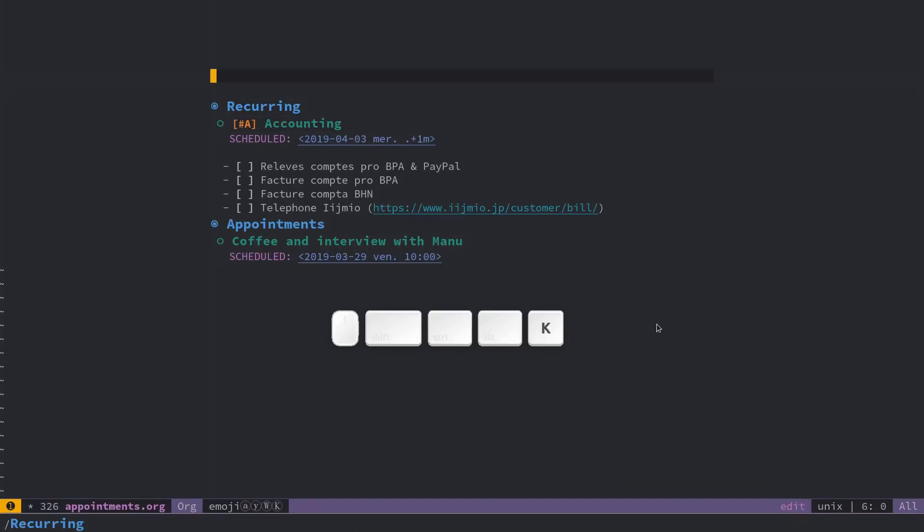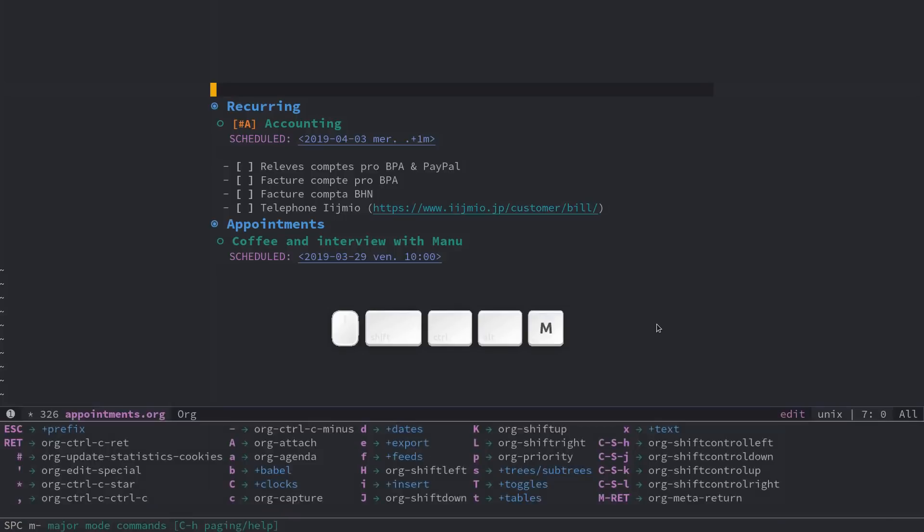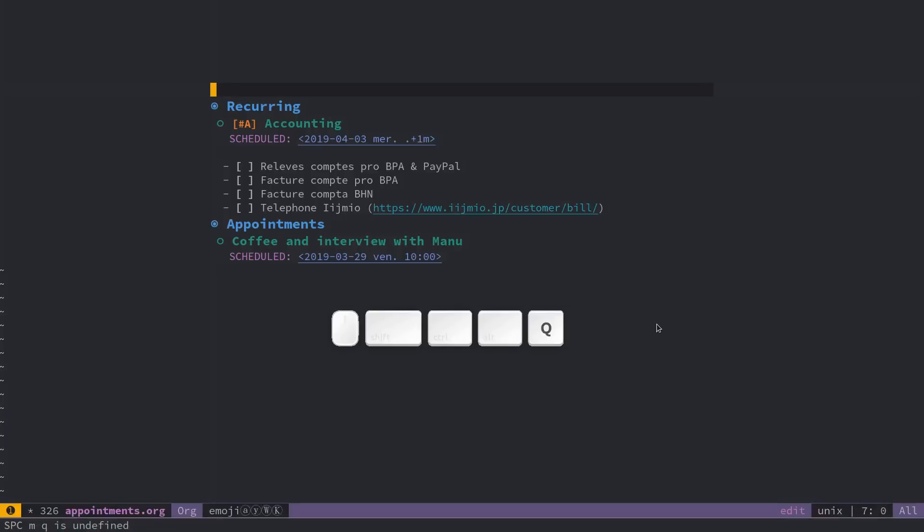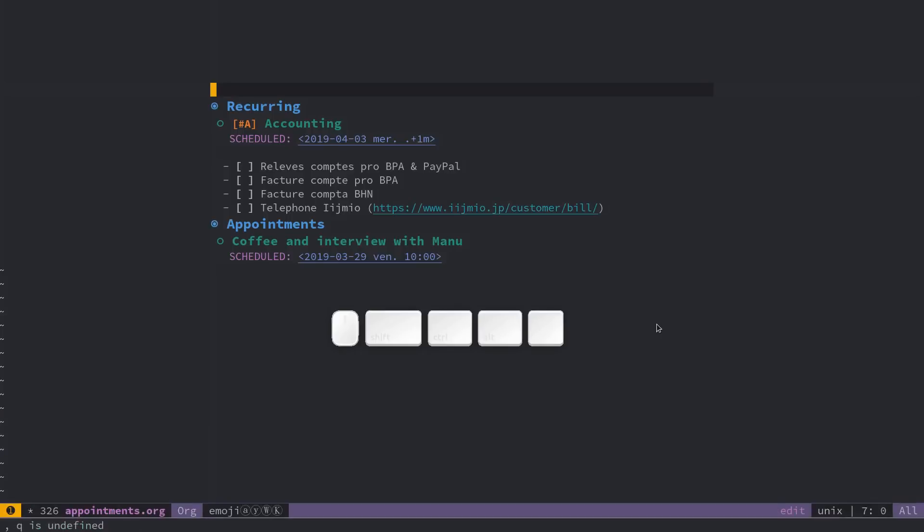The thing is, you can do that faster by doing space M, so M for major mode. There's a shortcut, which is comma. And with comma, you access, it's the equivalent of space M, it's a shortcut.